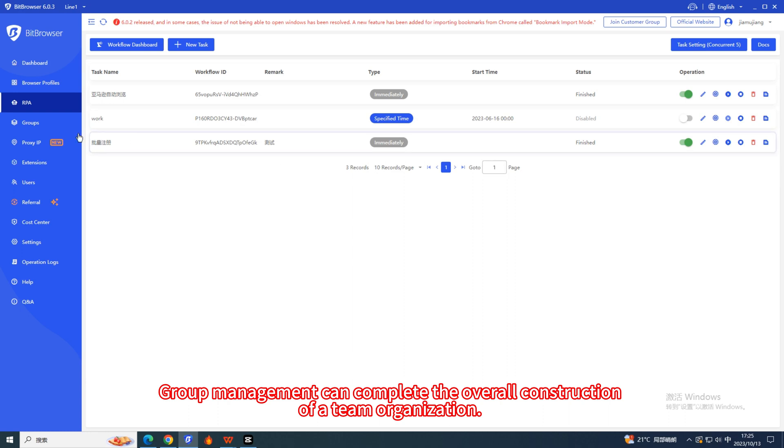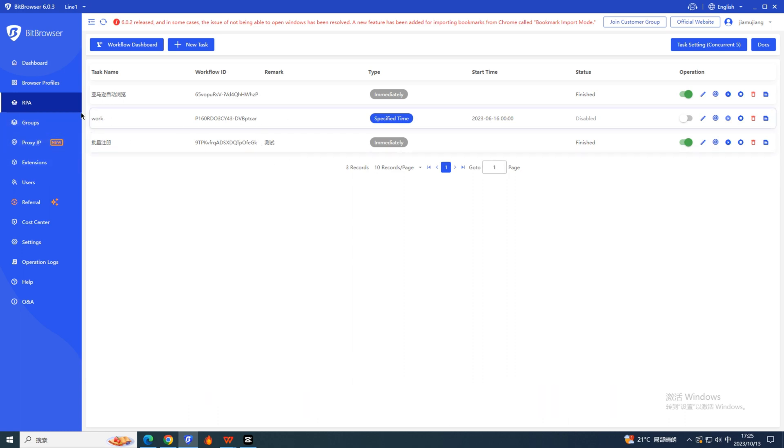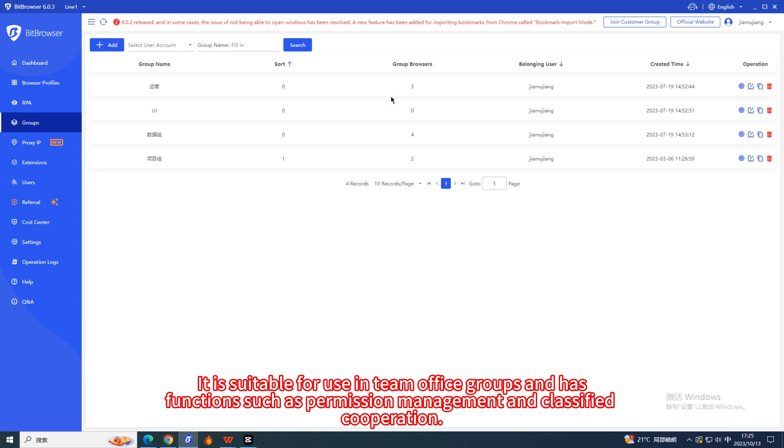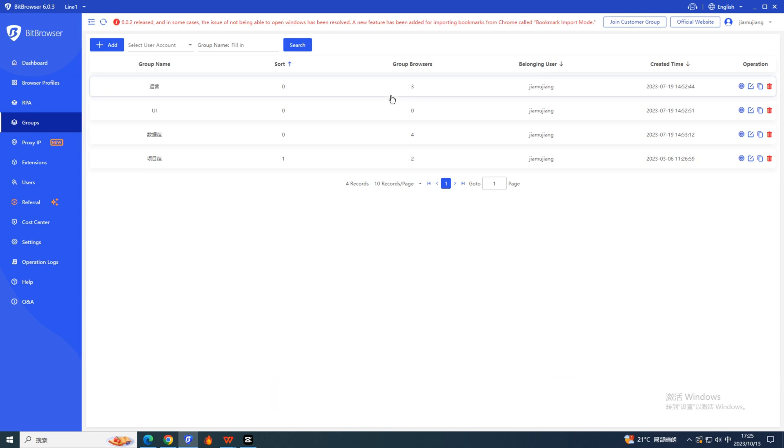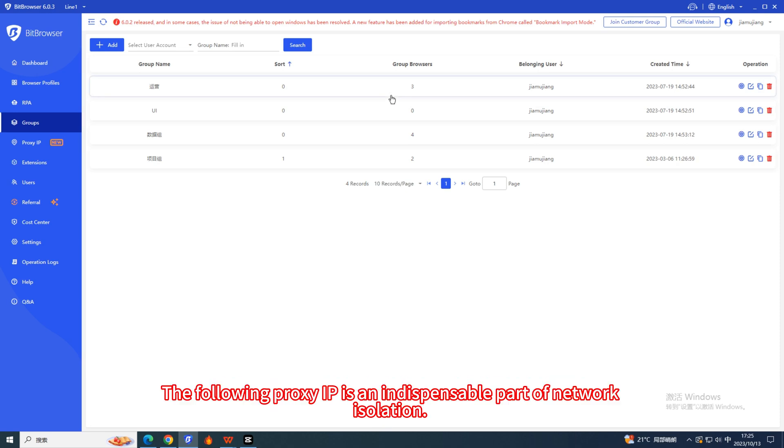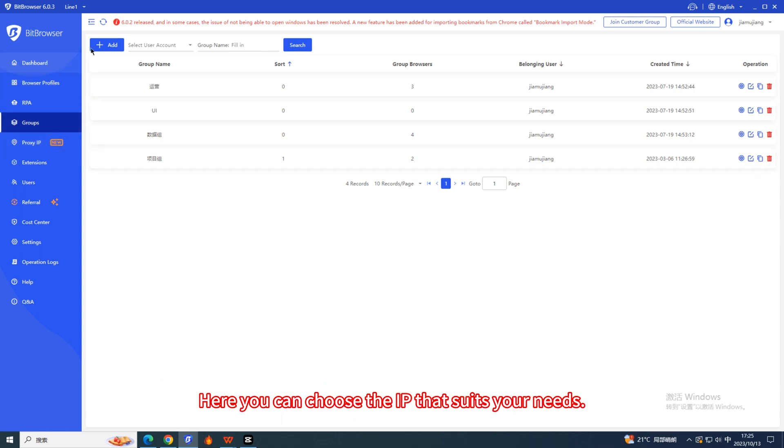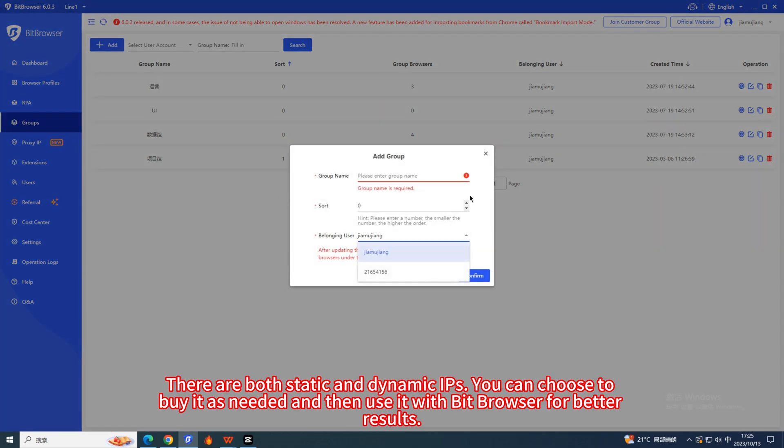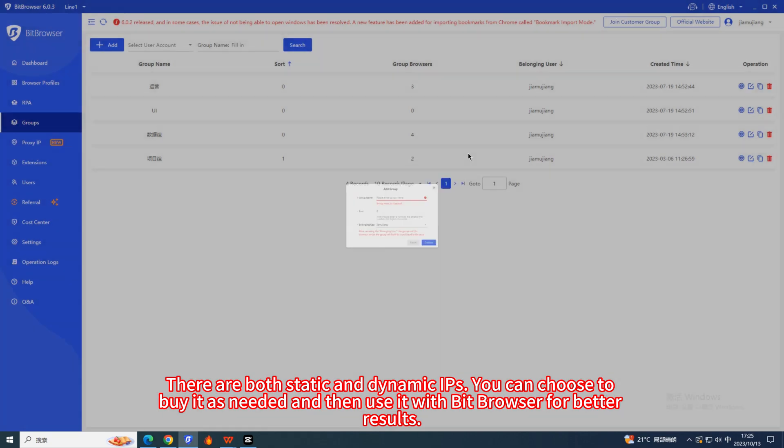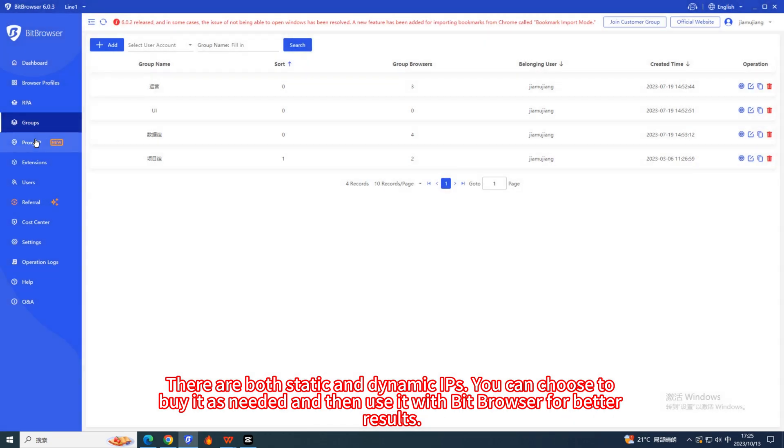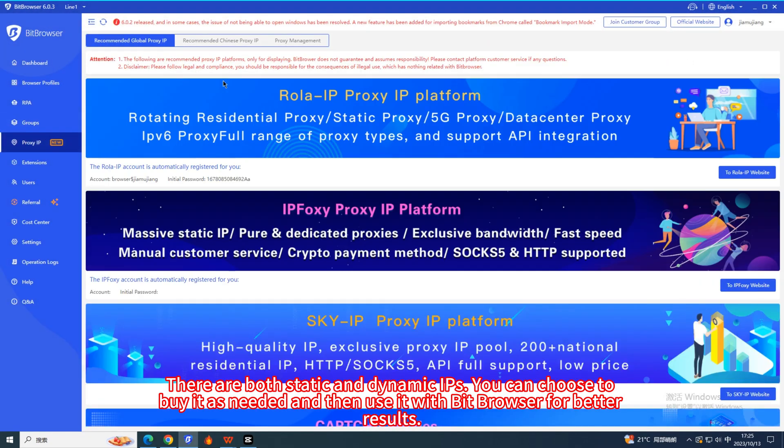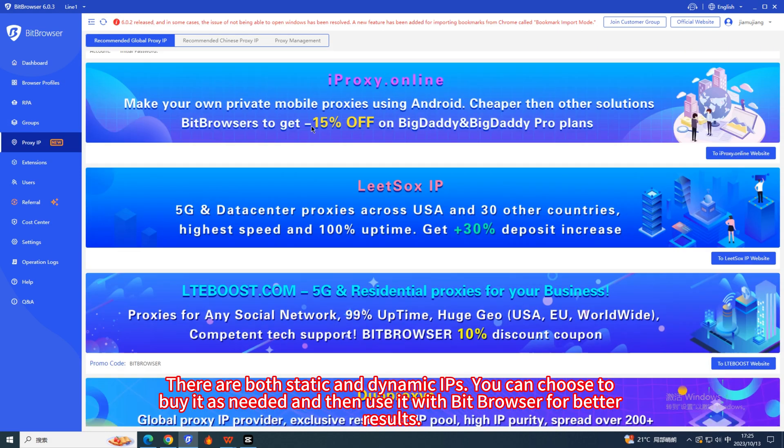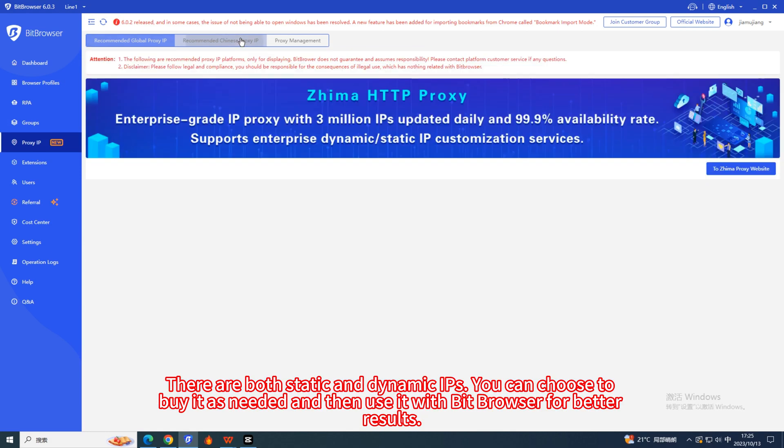Group management can complete the overall construction of a team organization. It is suitable for use in team office groups and has functions such as permission management and classified cooperation. The following proxy IP is an indispensable part of network isolation. Here you can choose the IP that suits your needs. There are both static and dynamic IPs. You can choose to buy it as needed and then use it with Bit Browser for better results.